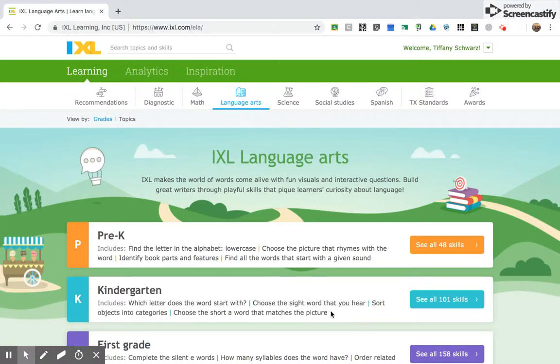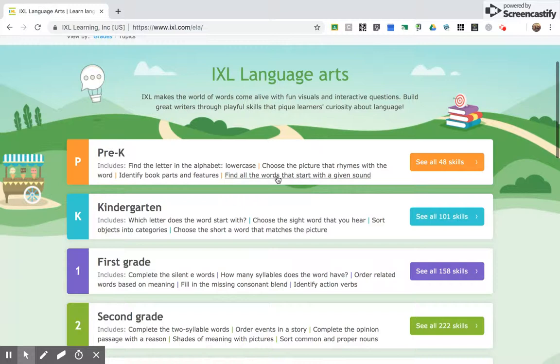Okay, after we've reviewed the elements of plot in your star reading packet, then you're going to go do the IXL language art skills. You're going to do two.